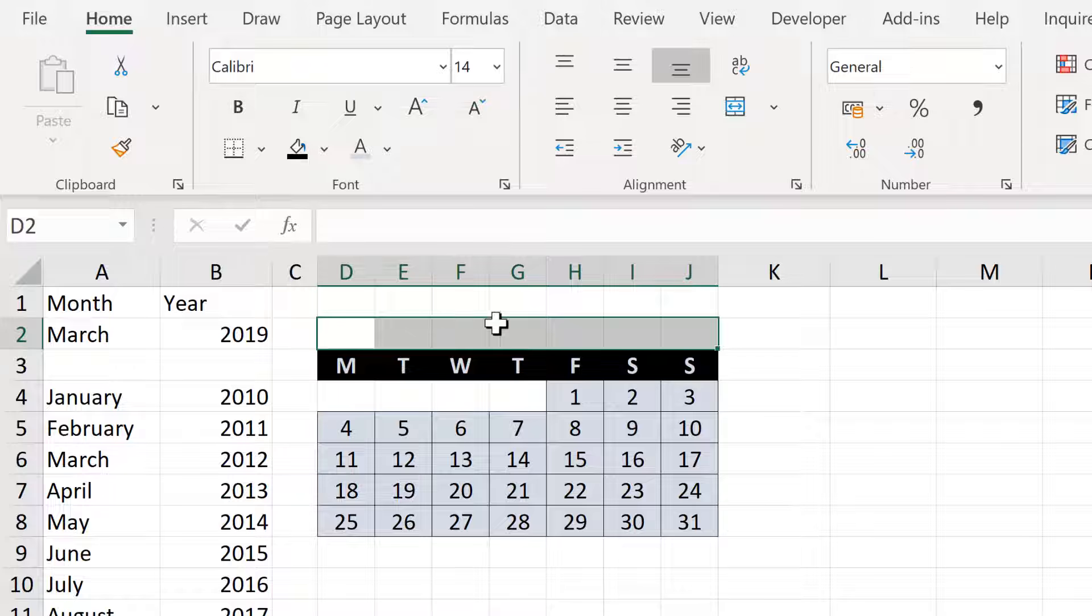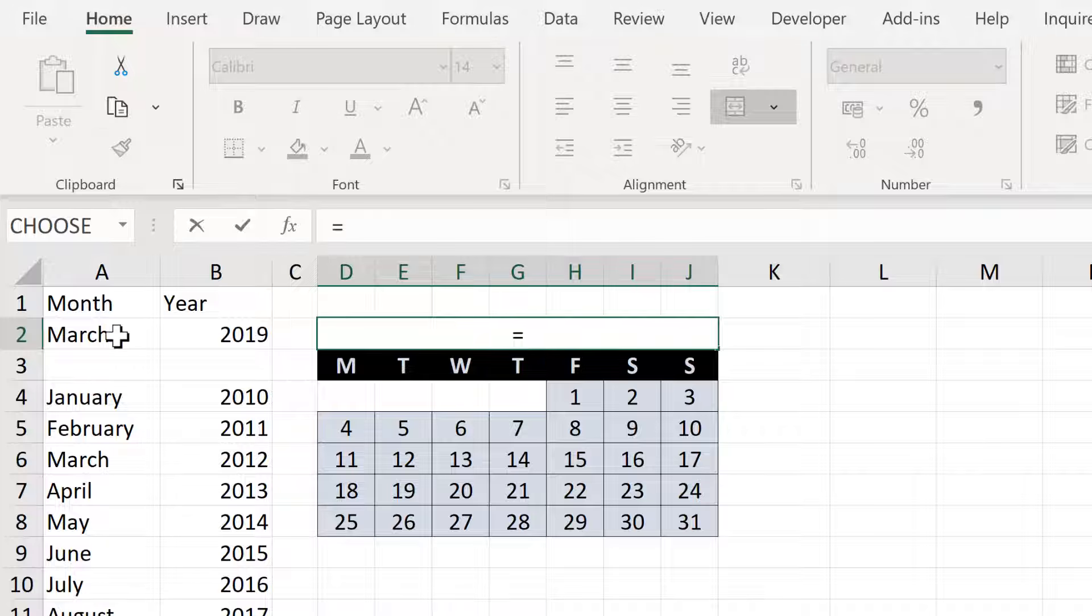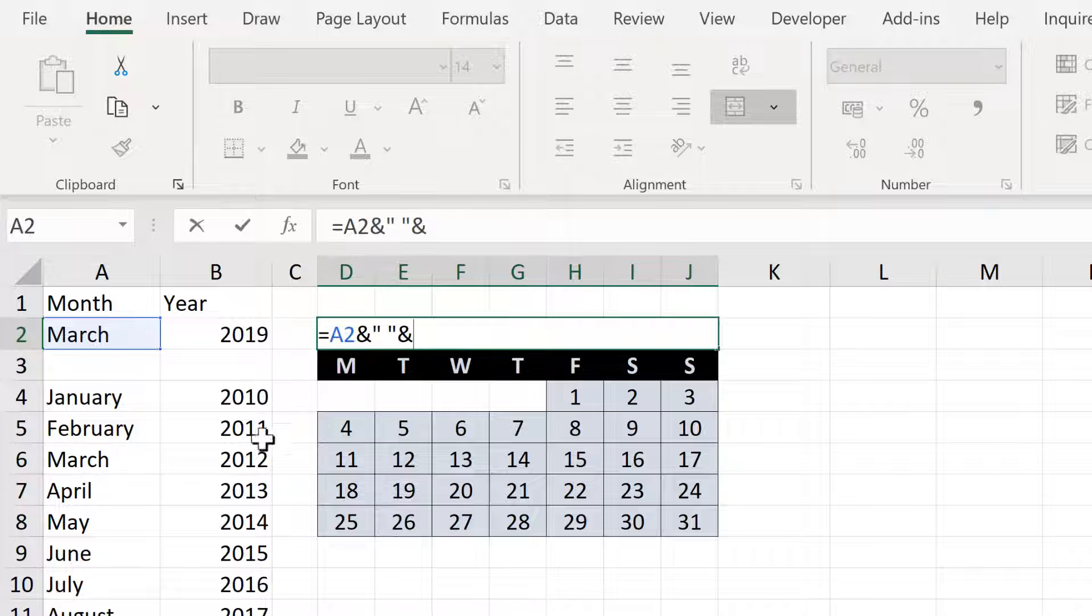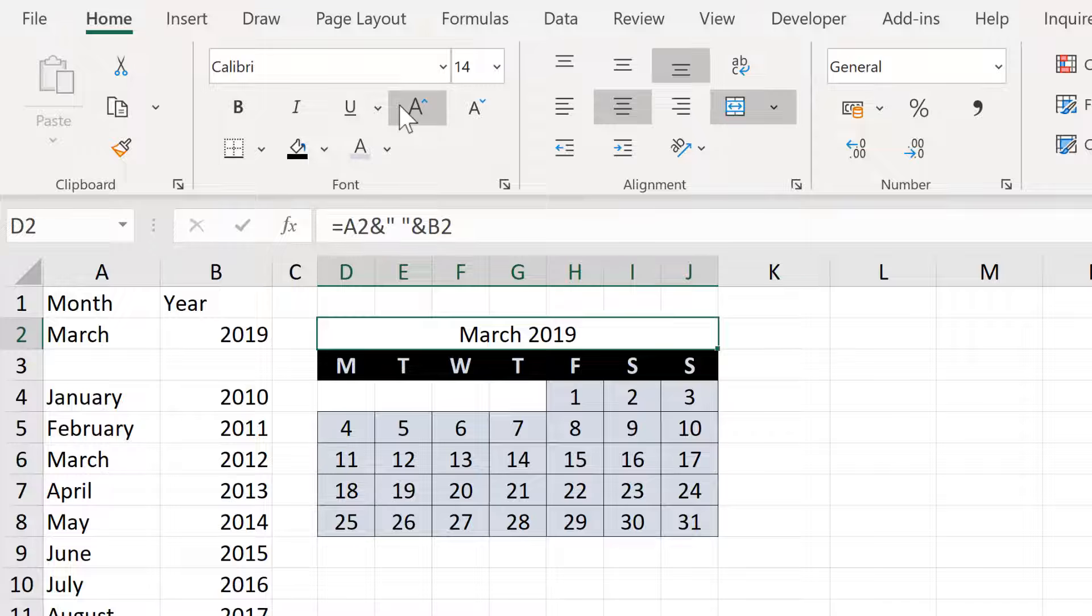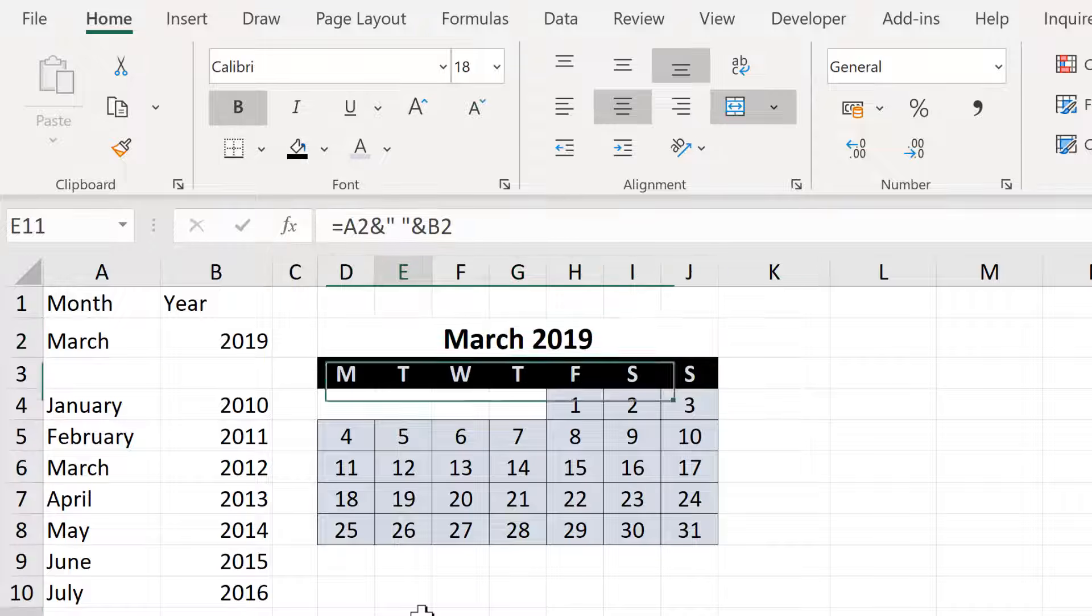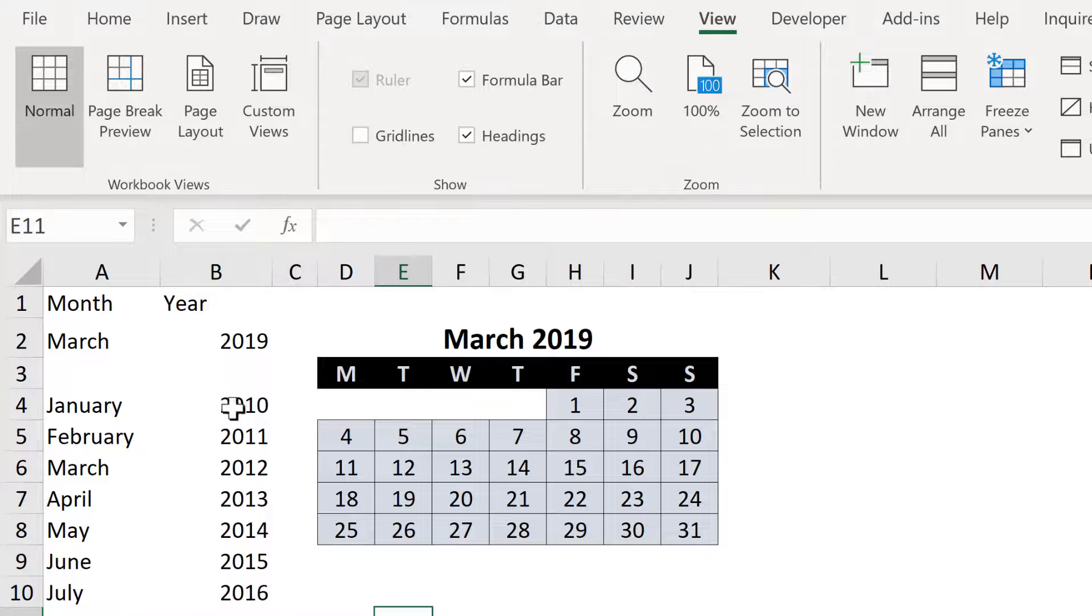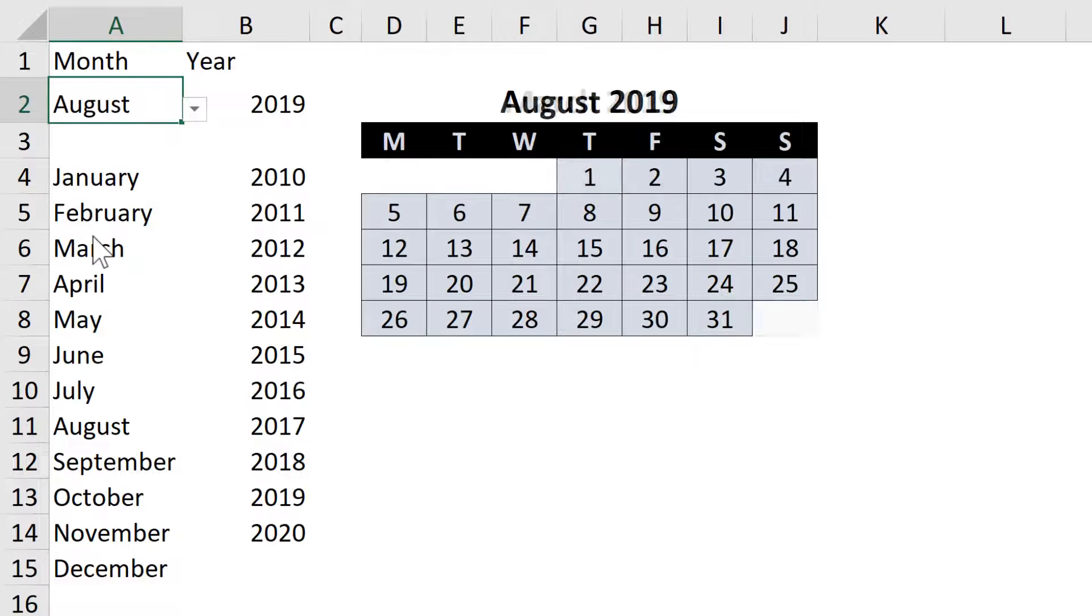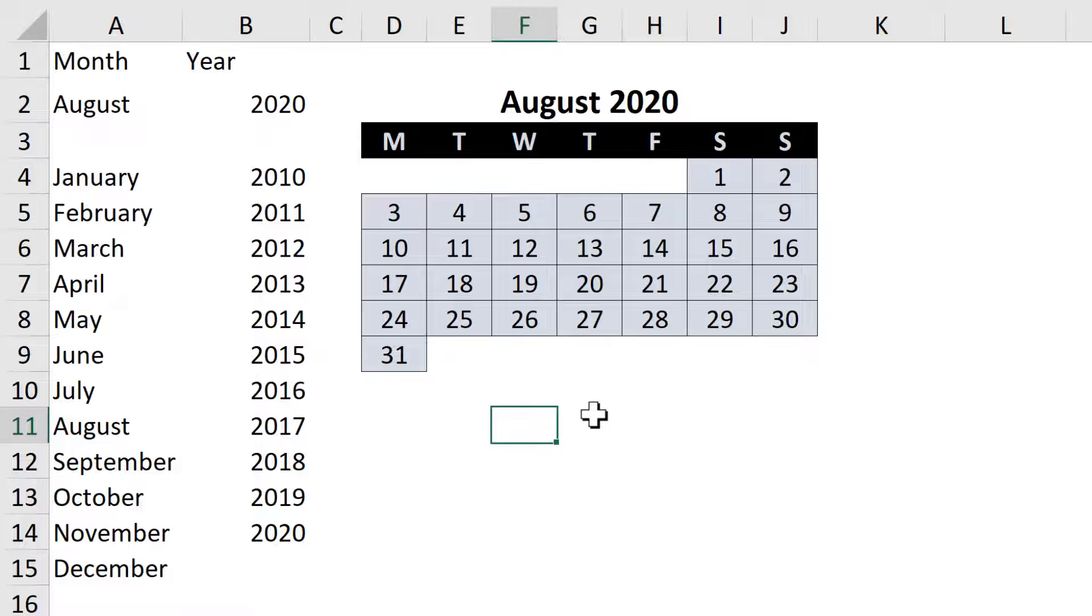Now up here I will select all of these cells and merge and center. And then do equals and combine the month here with a space to the year and enter. And then format that. Then go to view and remove the grid lines. And now if I change the month or the year, the calendar will change.